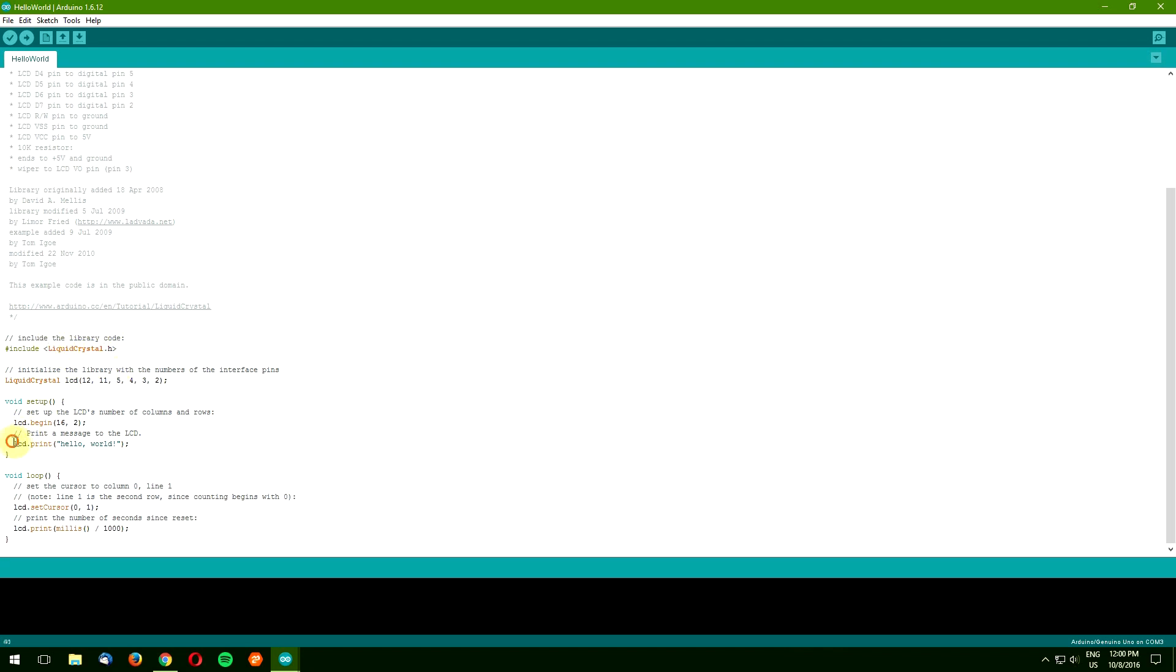The next line prints our static message to the screen. So go ahead and change it to your own, but don't exceed 16 characters or your text will be clipped. Now the loop commands.